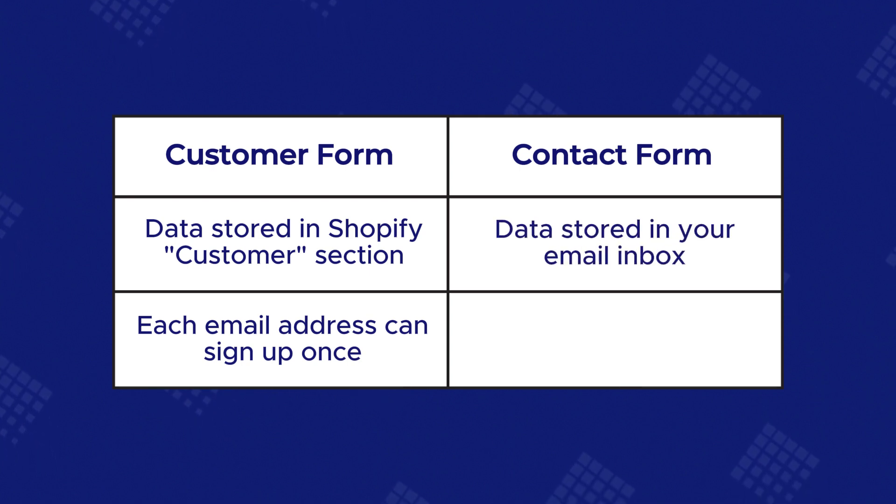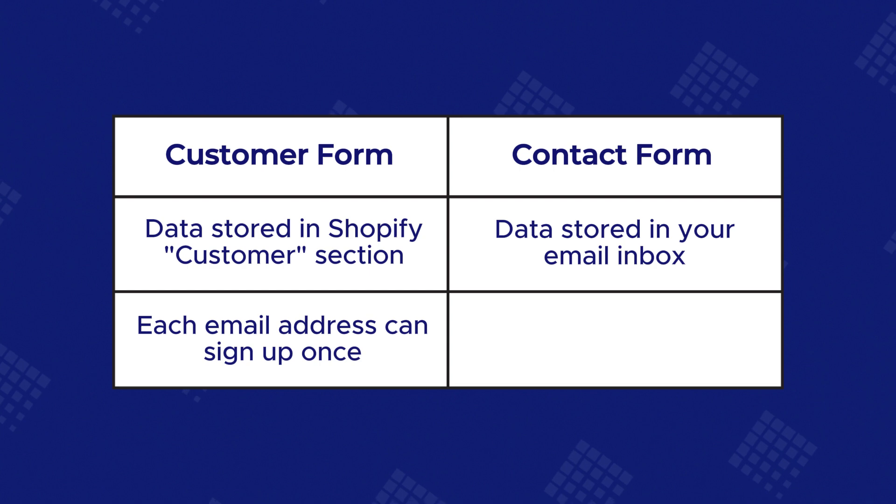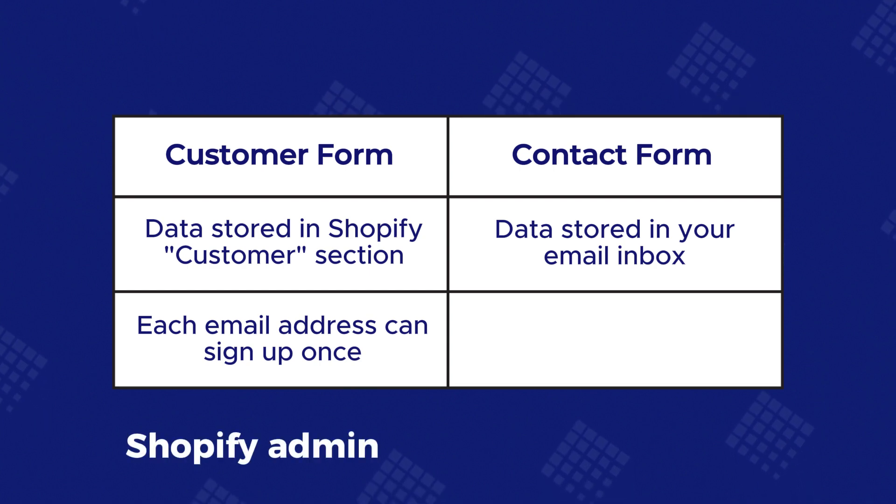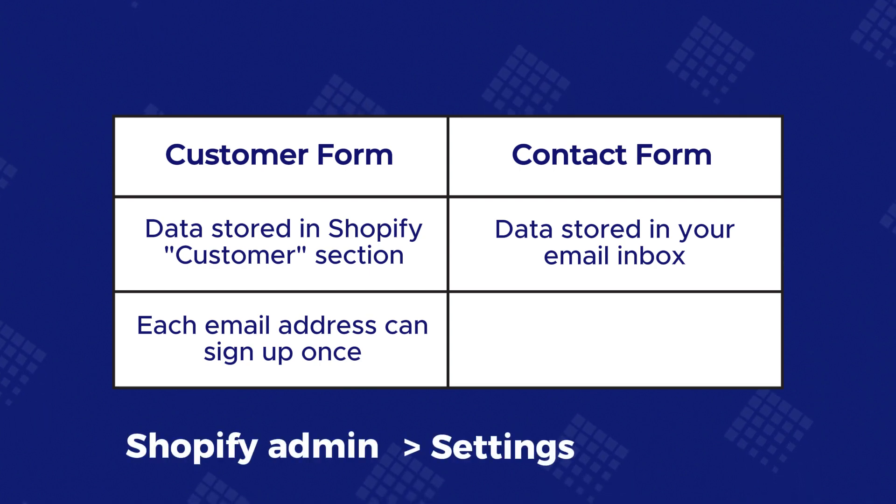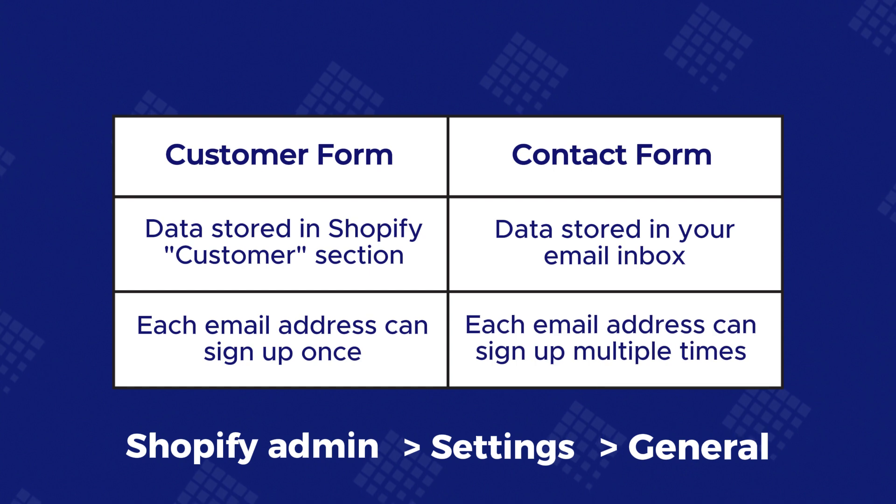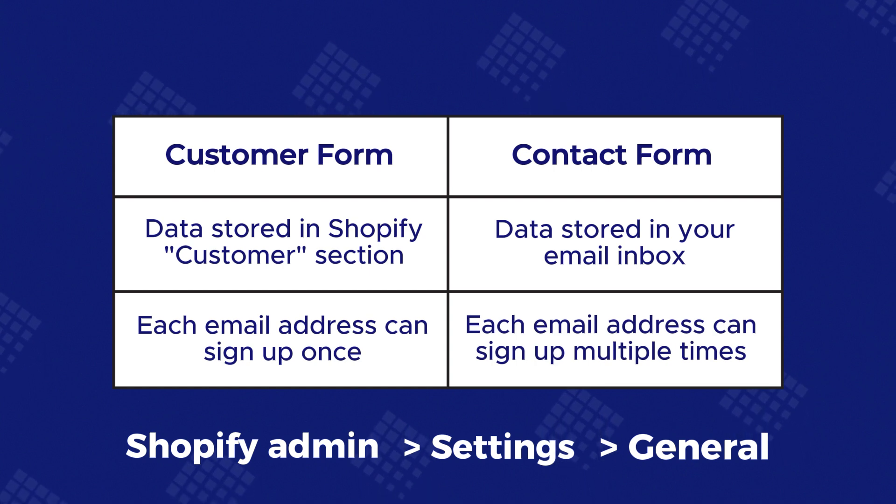With contact form, customers' messages will go directly to your sender email, which is set up in Shopify admin, settings, general. Each email address can be submitted an unlimited number of times.